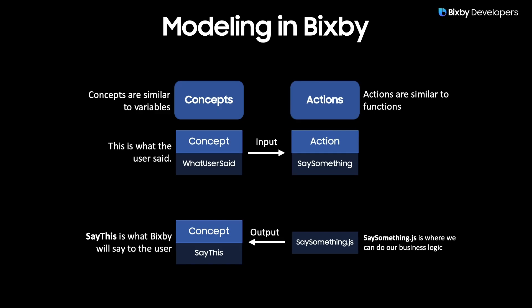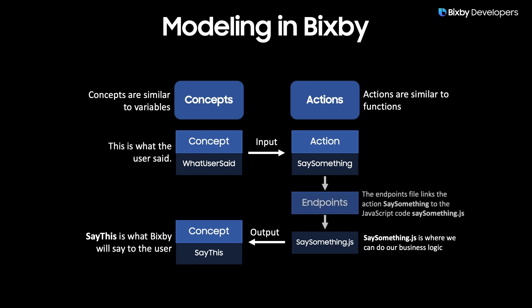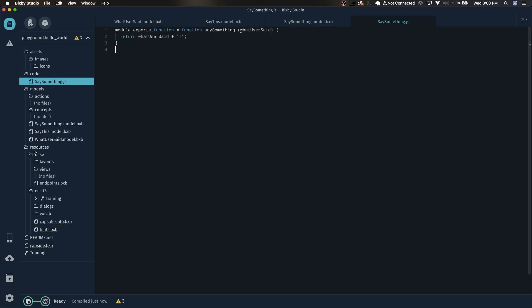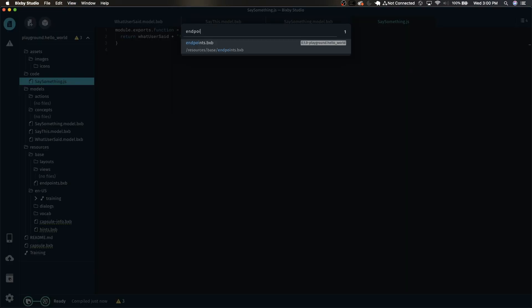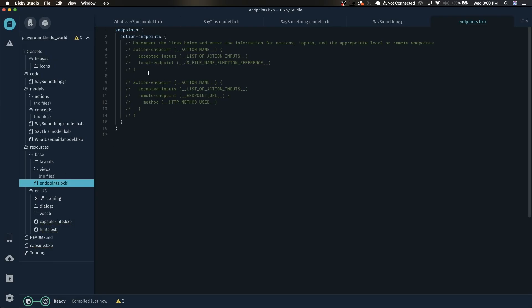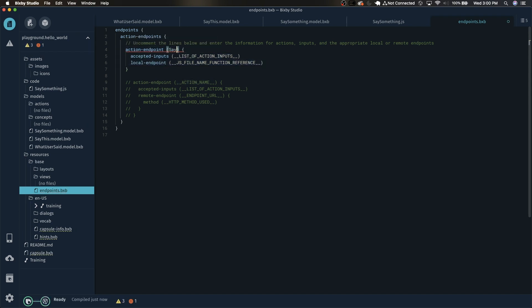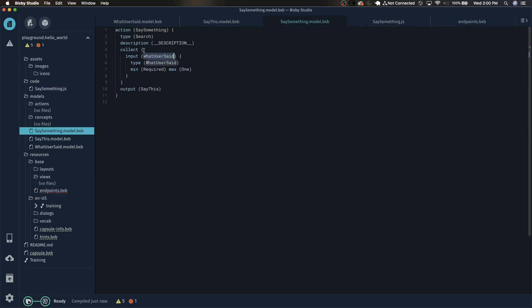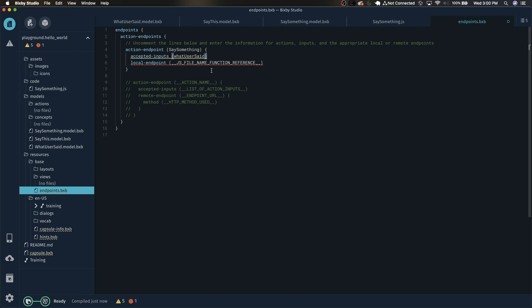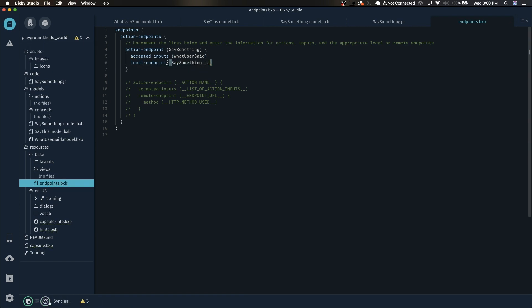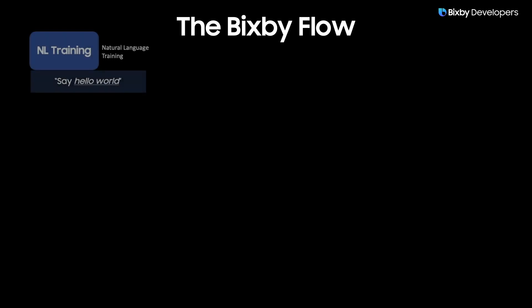So we've created our action which utilizes the two concepts that we made. But how does Bixby know which action will use the JavaScript logic? To link the JavaScript to the action we do that through the endpoints file. In the resources folder you'll notice a file called endpoints.bxb. You can also type command P and then endpoints. Let's uncomment this and right here this is referring to the model that we created, in this case SaySomething. The accepted inputs need to match the inputs that we declared right here. So that's going to be WhatUserSaid. Let's paste that there. And finally this is referring to the JavaScript file that we created, SaySomething.js.